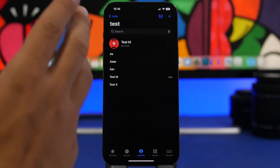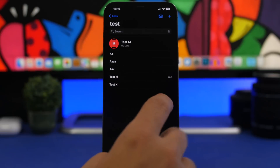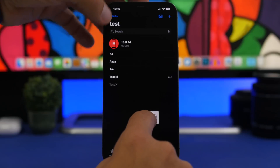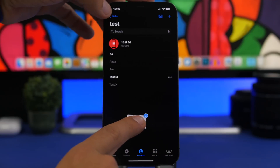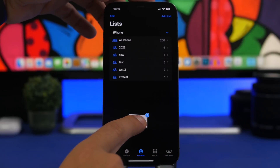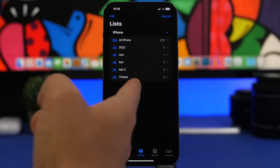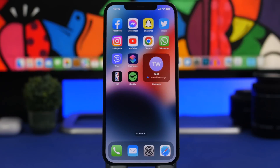If you're in a contacts list and want to move a few contacts to another list, the easiest way is to drag one contact, then tap on the others — just like you do with photos — and they will collect together. Then drag and release them onto the other list. Done.